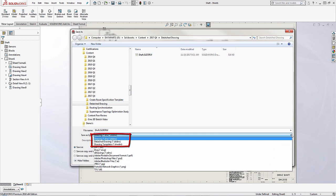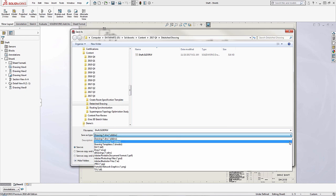Here underneath the save type if you expand that, what you'll notice is you have two different options to save your drawing. You can either save it as a drawing or a detached drawing. If I select detached drawing from here it still saves it as an SLDDRW.